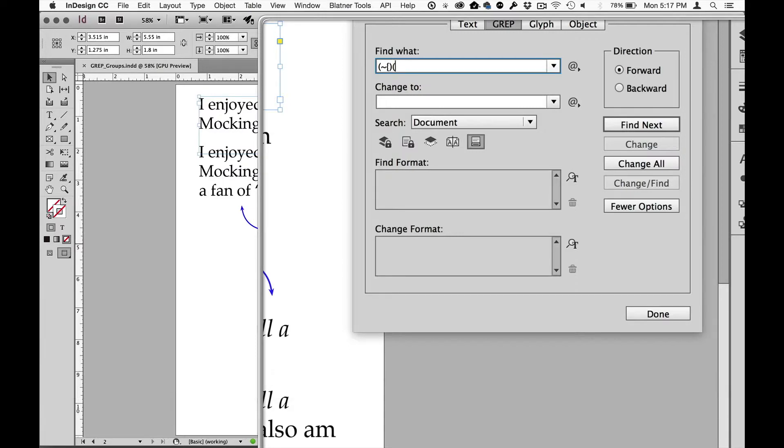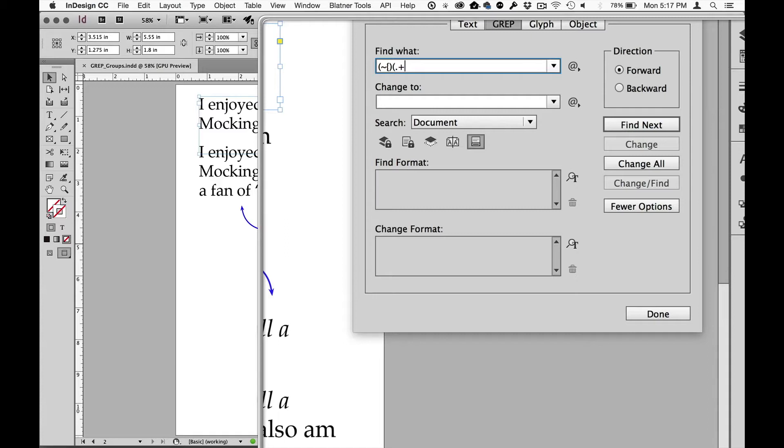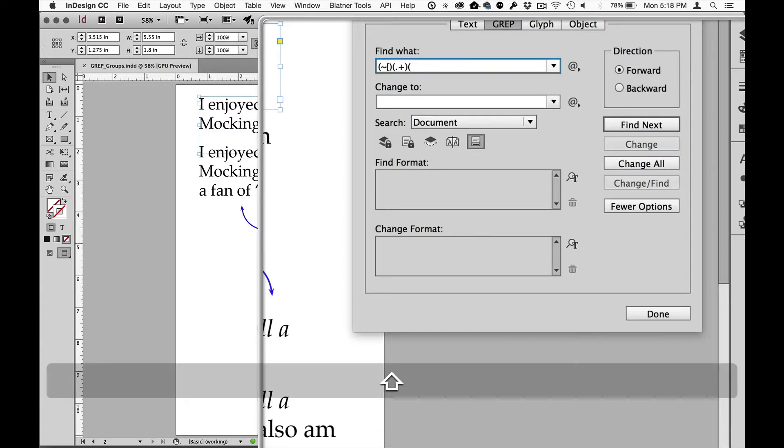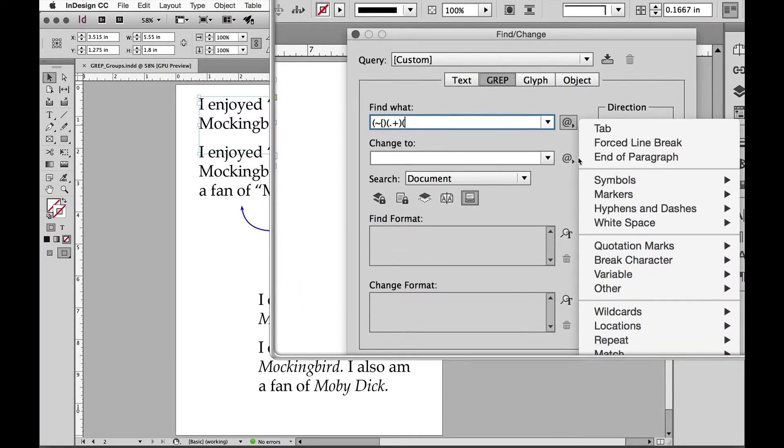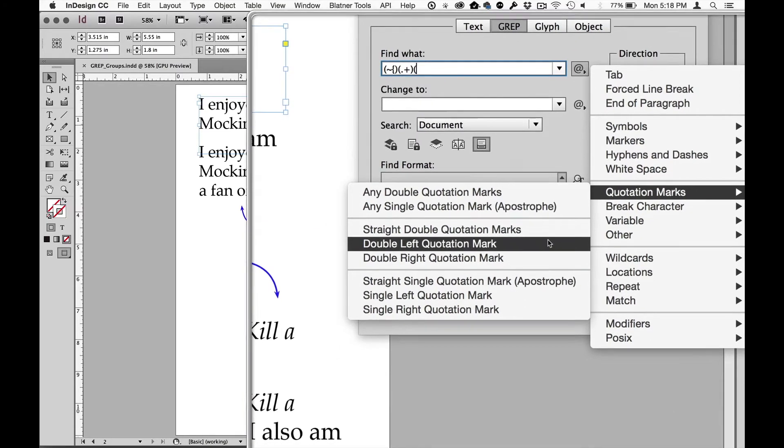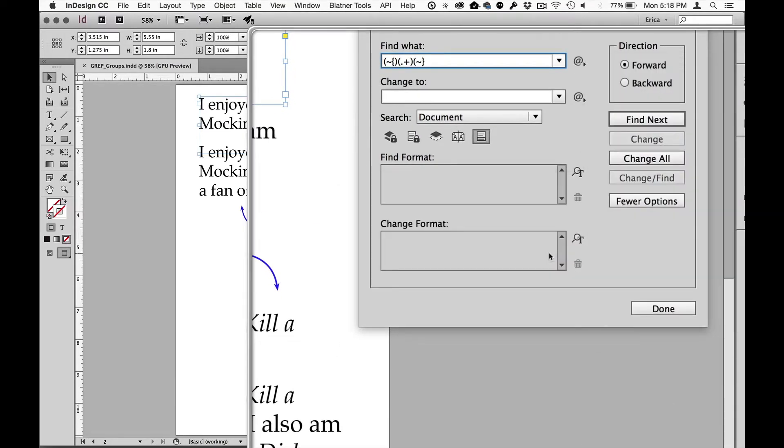Group number two is text. From previous videos, we know that the wild card for any character is a period. And we're also going to do a plus, which means one or more times. So I don't know how many characters. I'm going to close that with a closing parentheses. And then I need to find the closing quotes. So I'm going to do the open parentheses. Go back to my little menu over here, choose quotation marks, double right quotation mark. And then I'm going to go ahead and close that with a parenthesis.